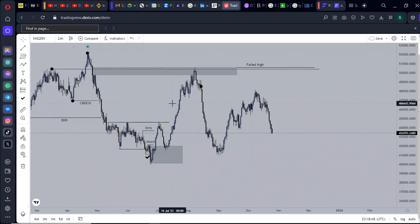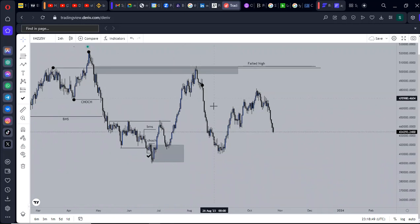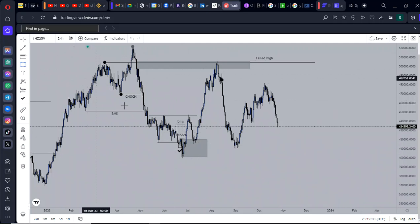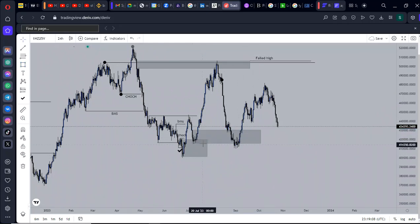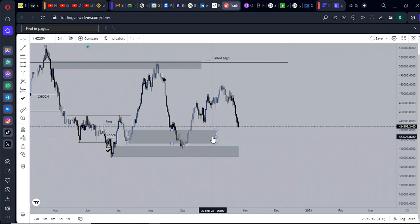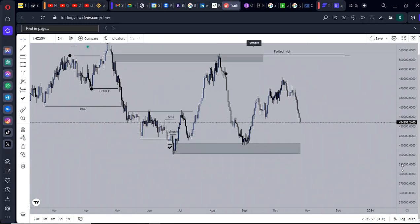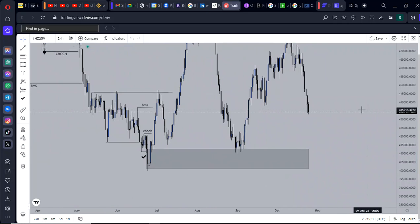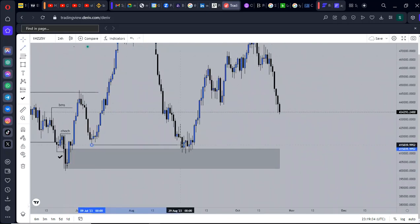Since we are now having a failed high — if price trades into an area of demand or supply and fails to break an external high to give another high, then the demand you're trying to buy from might not hold and could get violated. That's what happened here. Price still went deeper to mitigate the order block, haunted this low, grabbed the stops resting below that low, and went even deeper into the order block.